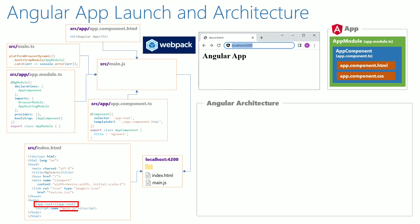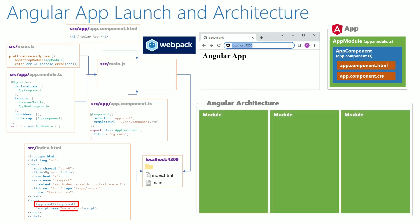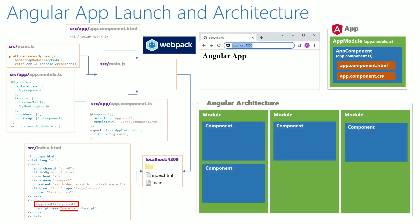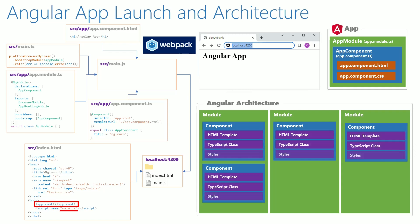Each Angular application can have a set of Angular modules. Each Angular module contains a collection of components. Each component contains an HTML template, TypeScript class and styles.